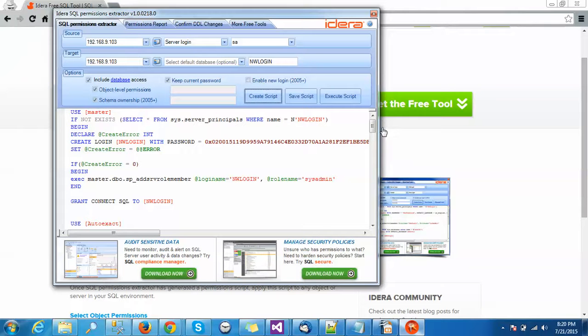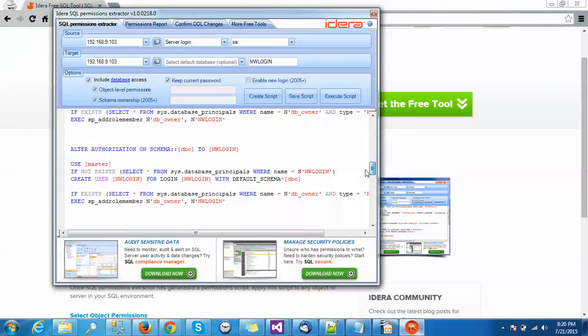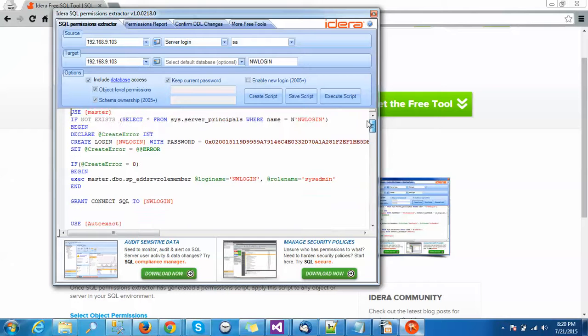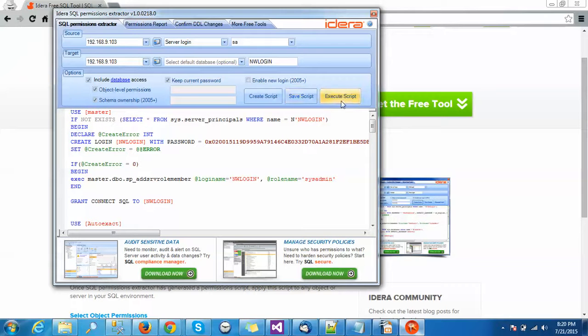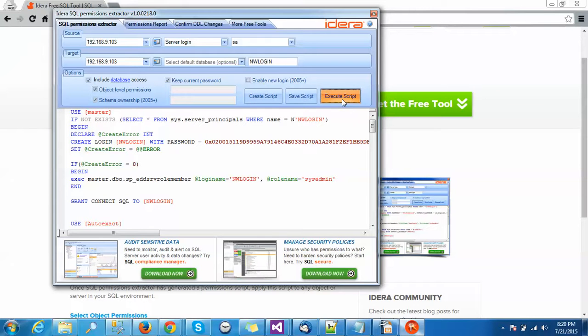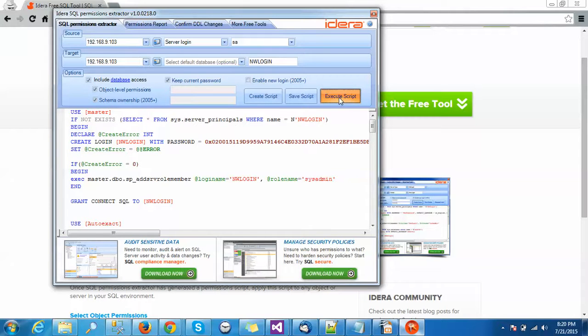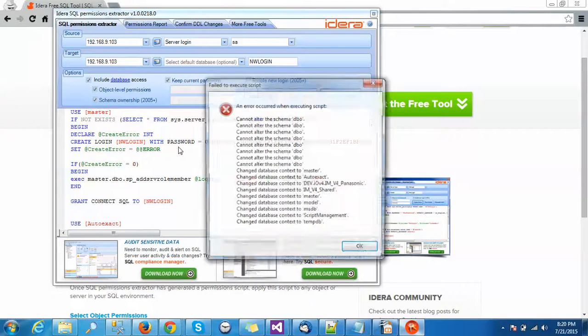We don't have to manually execute the script. We can save the script here and execute also on the target database. I am just clicking on the Execute Script button. It is creating and executing the script here. Script execution successful.